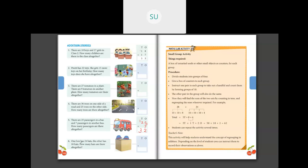One box has 24 hats and another has 18 hats. How many hats are there in total? So 24 plus 18. 4 plus 8 is 12, so write 2 here and carry over 1. Then 1 plus 2 is 3, and 3 plus 1 is 4. So there are 42 hats in total.